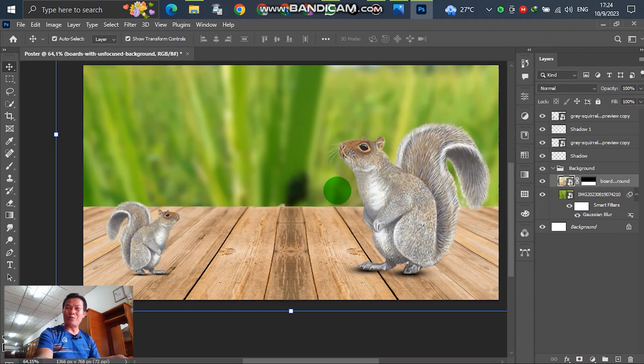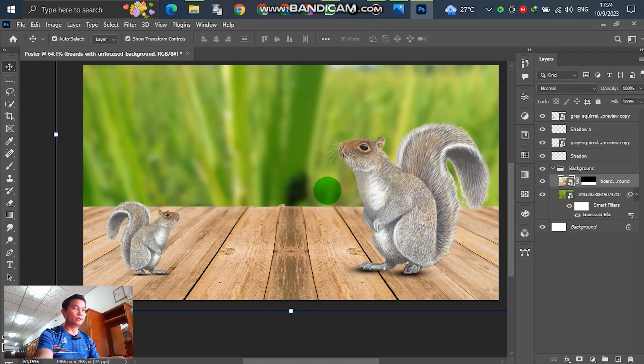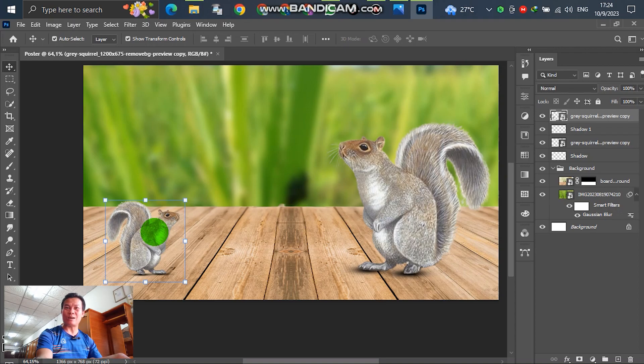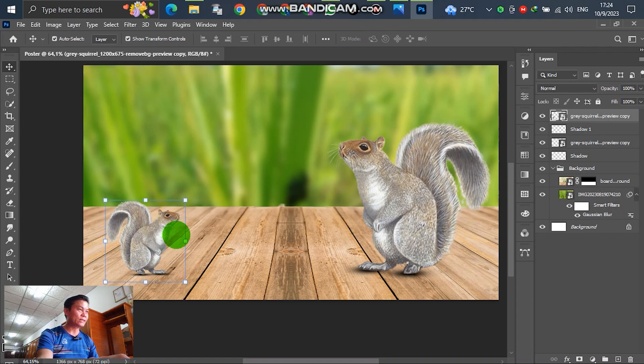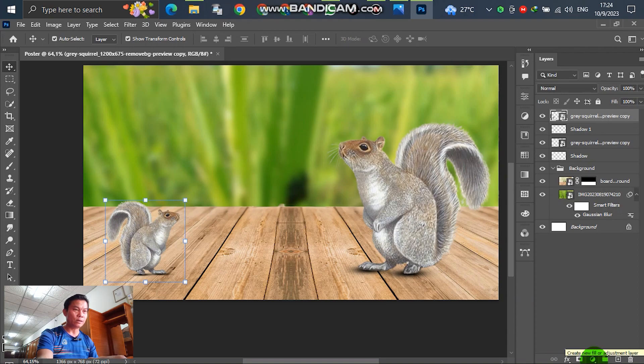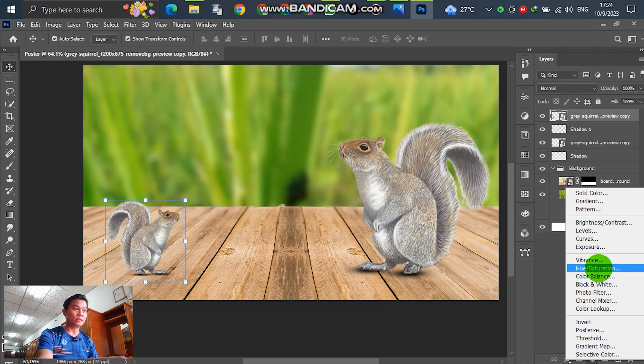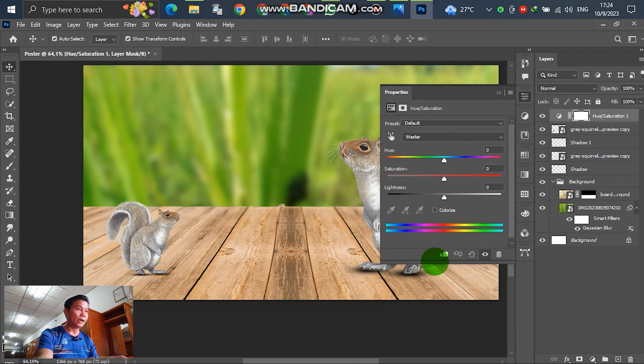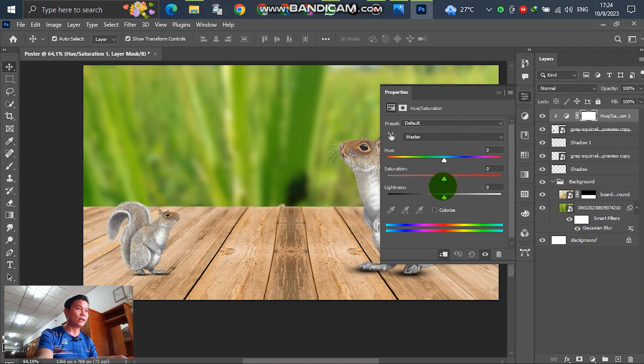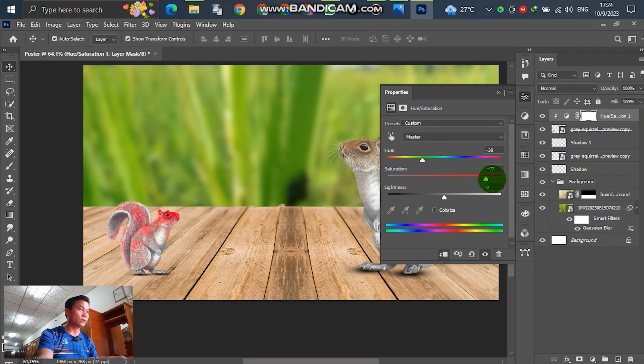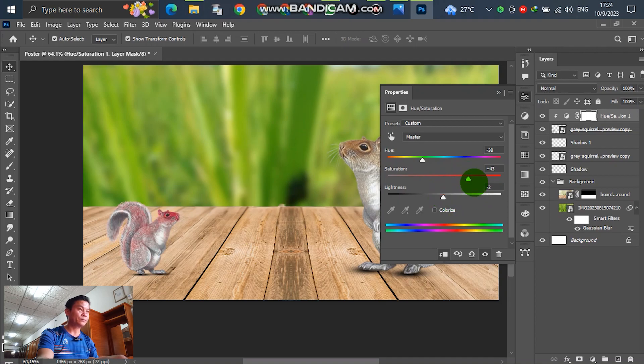Right now we have two squirrels already. For the second one, select and adjust to change the color a little bit of the squirrel. Select and go to the FX here, create a new field, select and go to hue and saturation. Select this one and adjust the hue color. You can see the squirrel color is becoming changed a little. Raise a little.